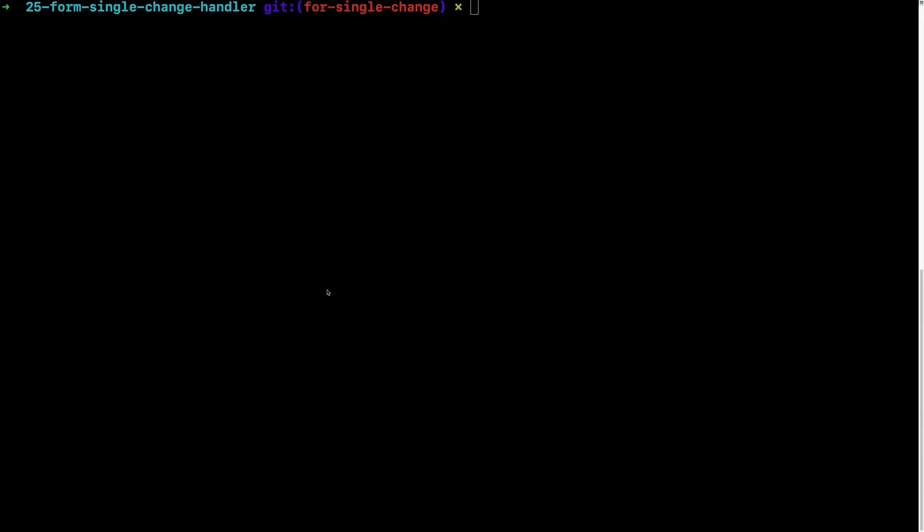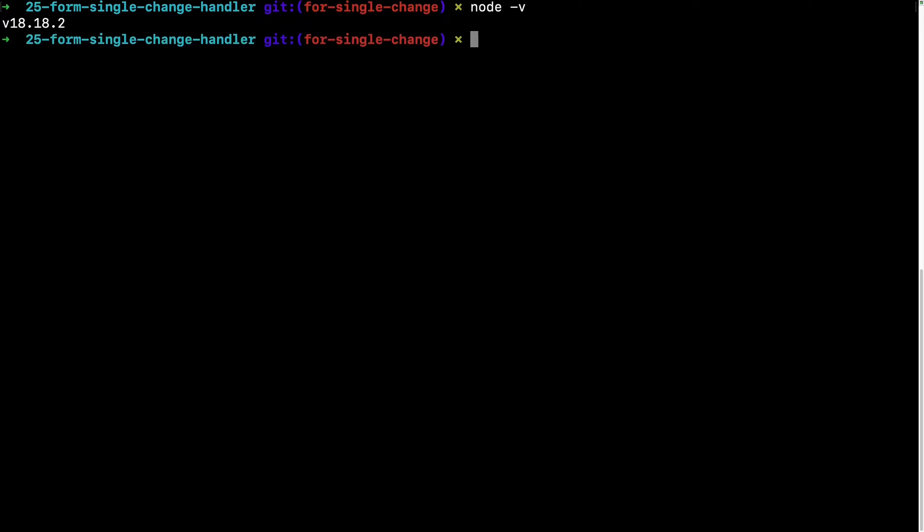Before we get started with Vite, make sure that you have Node.js installed. To ensure that, open a command prompt and give the command node -v with a space. It should give you the version that you have installed. In my case, the version is 18.18.2.